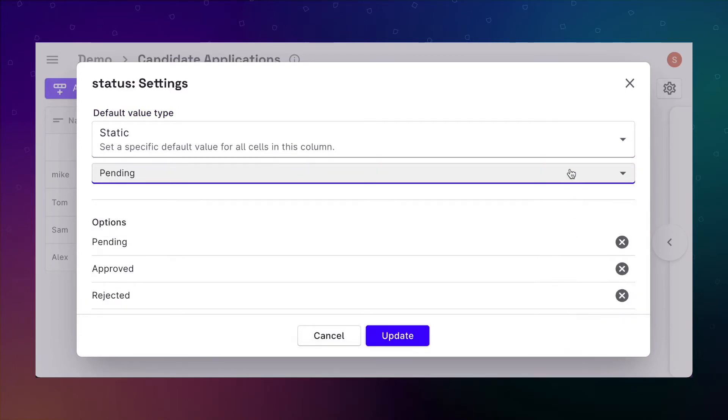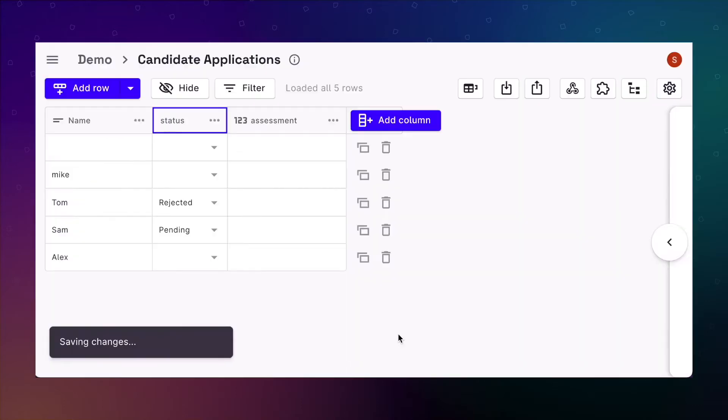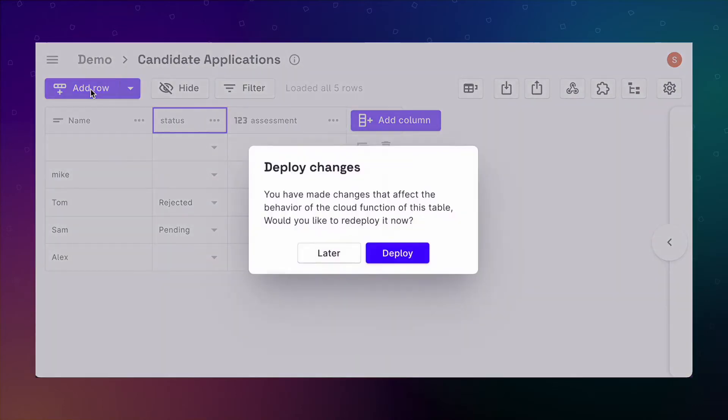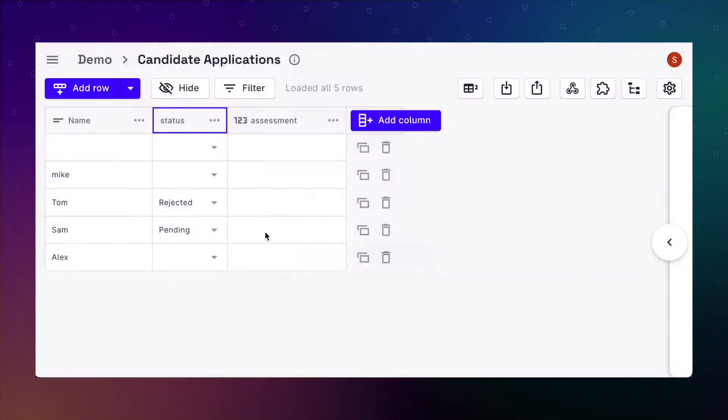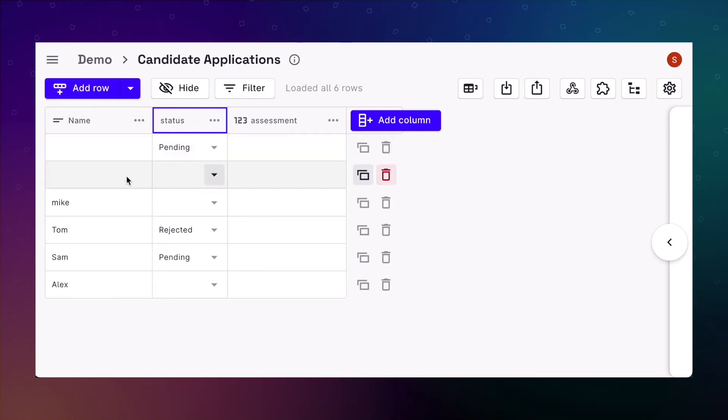For the purpose of this example, we want all applications to start with a pending status. To do this, we can set the status column to pending. So when a new row is added, it starts with pending by default. Now all the new rows added get auto-assigned to pending status.